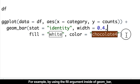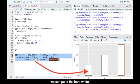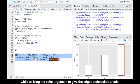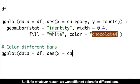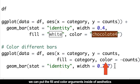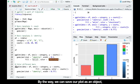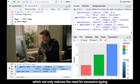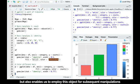For example, by using the fill argument inside of geom_bar, we can paint the bars white, while utilizing the color argument to give the edges a chocolate shade. But if we want different colors for different bars, we can put the fill and color arguments inside of aesthetics to make it aesthetically more appealing. By the way, we can save our plot as an object, which not only reduces the need for excessive typing, but also enables us to use this object for subsequent manipulations.